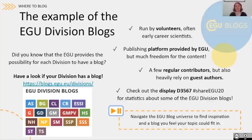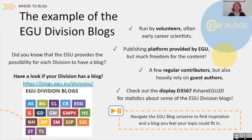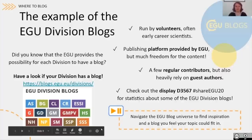As an exercise, we invite you to navigate the EGU blog universe to find inspiration and maybe a blog that you feel your topic could fit in, if you want to go the collaborative route. And now I give the floor to Valeria, who will continue.